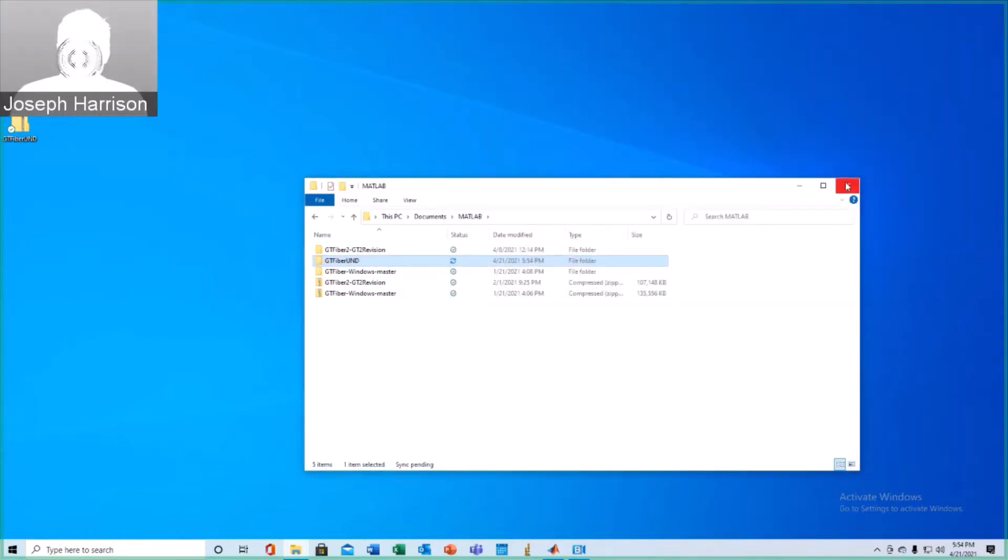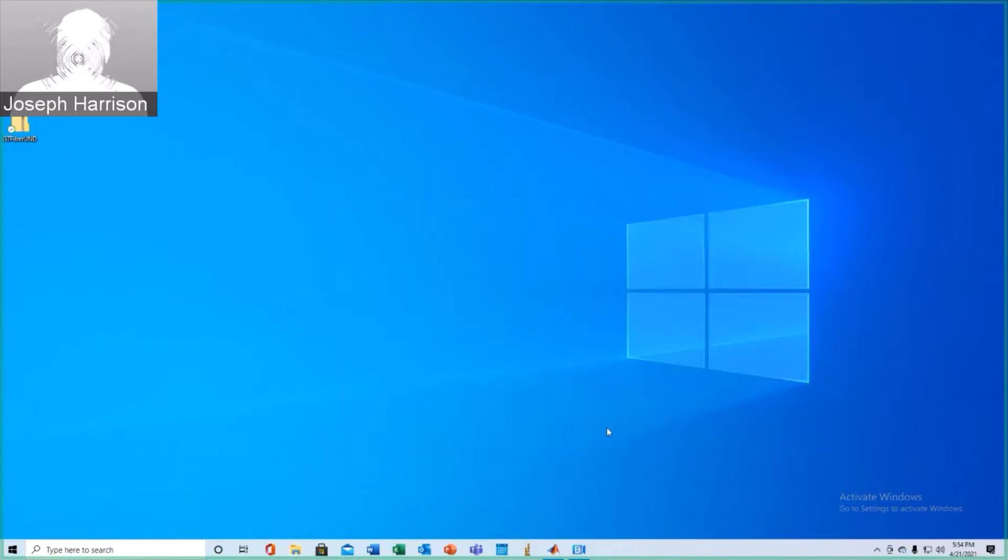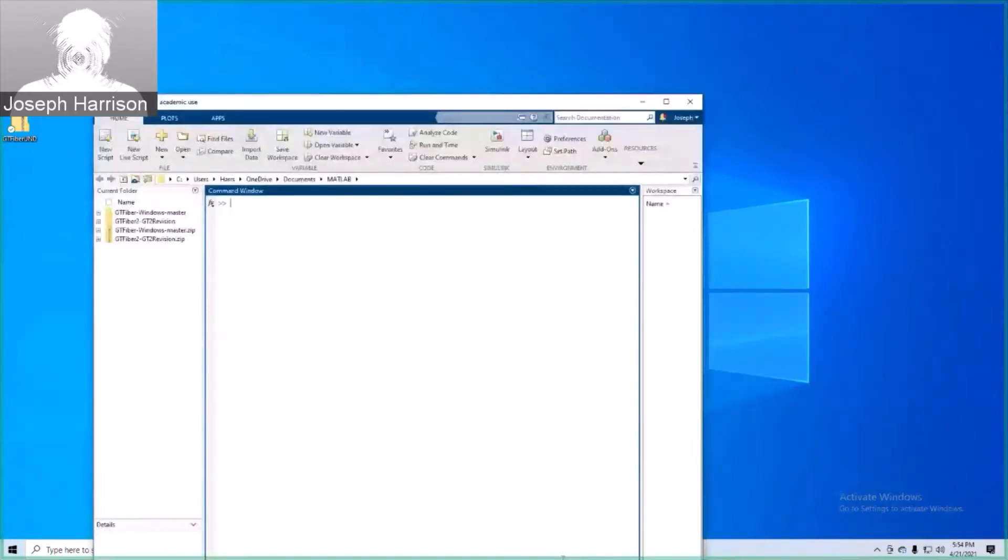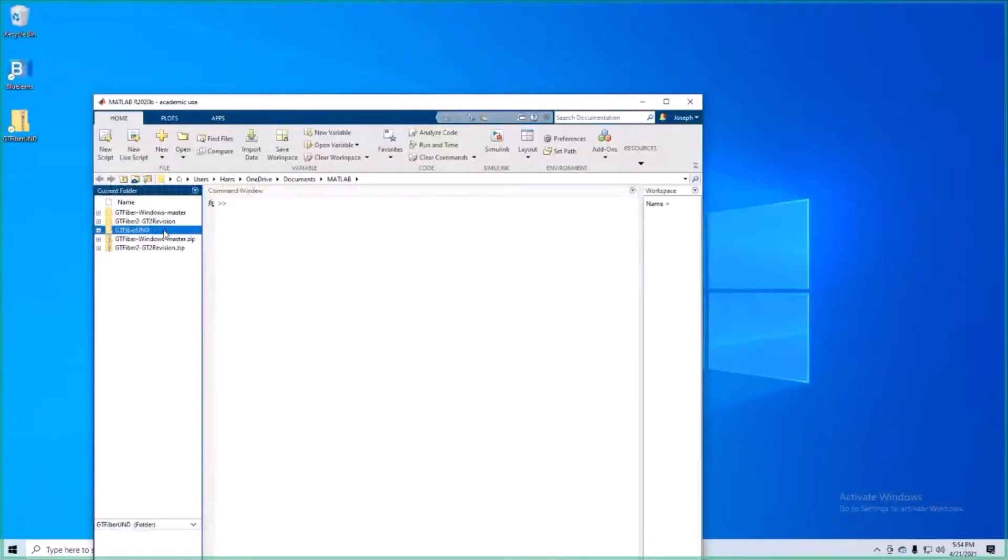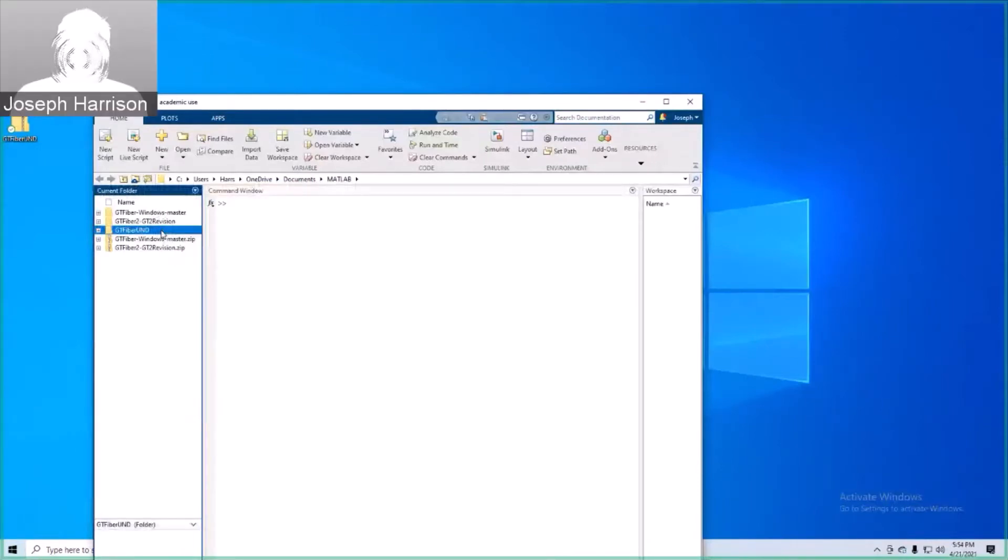Alright, now that we've extracted it to the appropriate folder, we can go ahead and open this in MATLAB. As you can see, this folder is now located on the pathway. I'm going to open it.